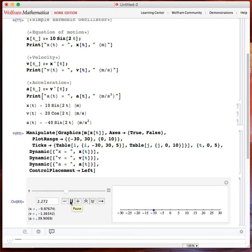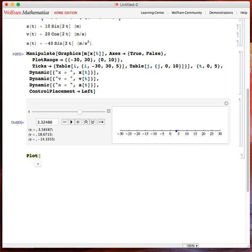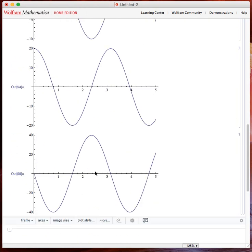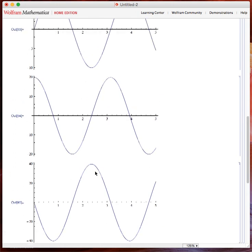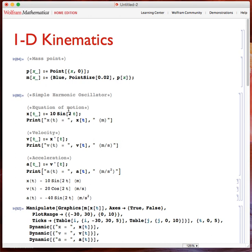Here's the motion. Of course, I can also plot x with time, v with time, and a with time. Here they are. You can experiment yourself — you can change the equation of motion, you can do anything you want.